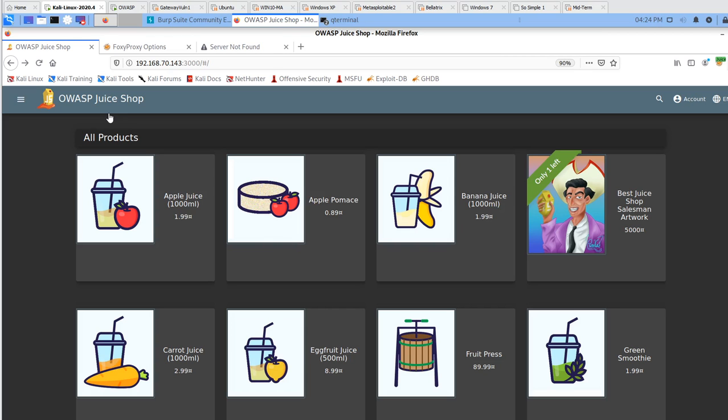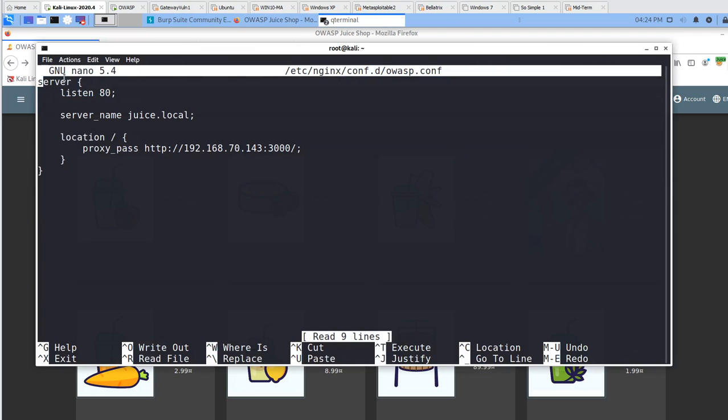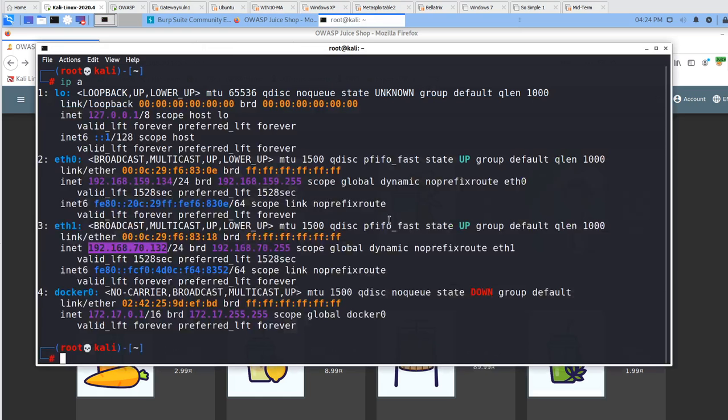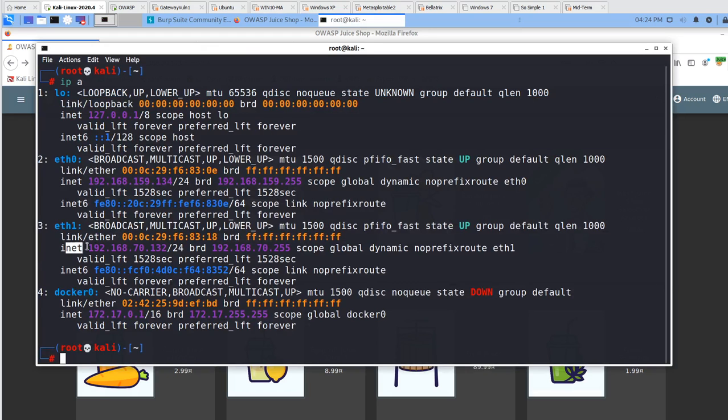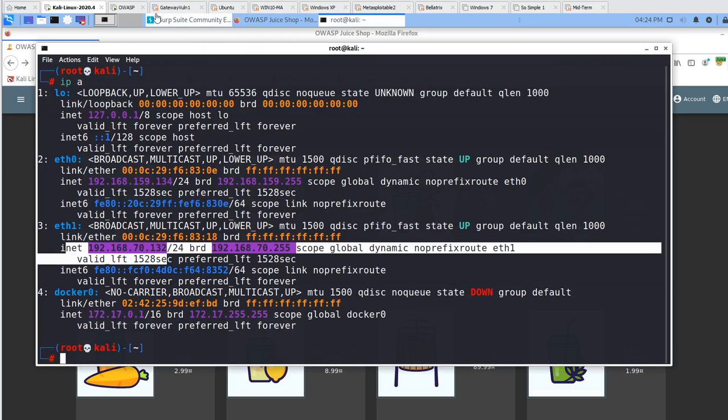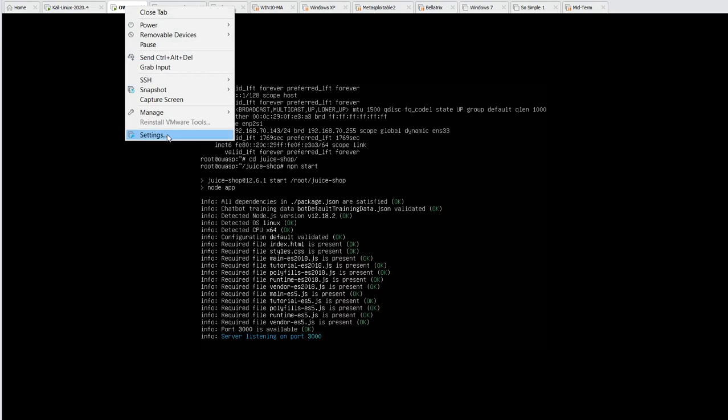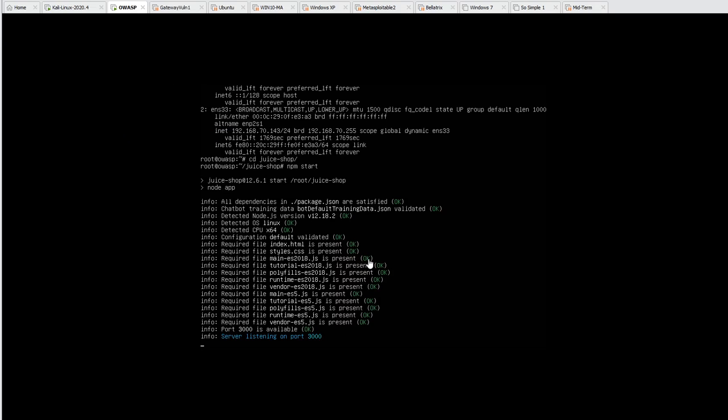You need to make sure you set up your proxy a little bit different because the machine is not running locally anymore. Make sure you find your IP address. All of the vulnerable virtual machines should be on Ethernet 1 on a host-only network.